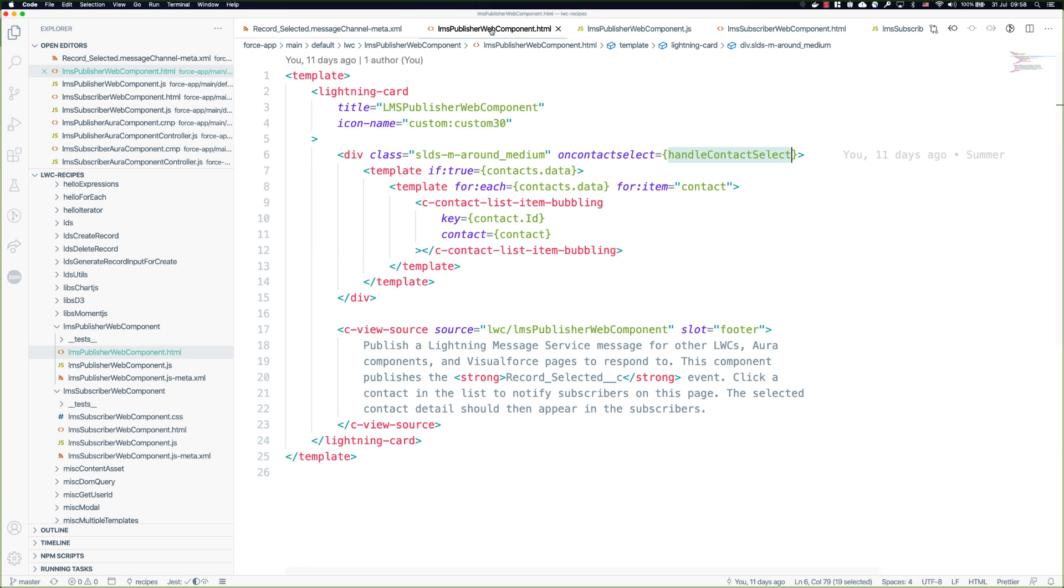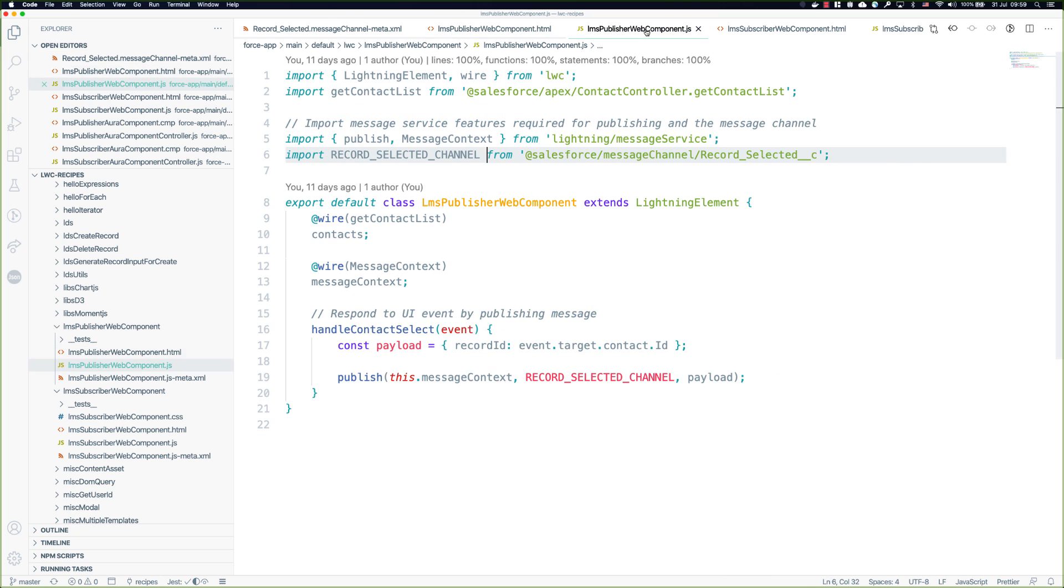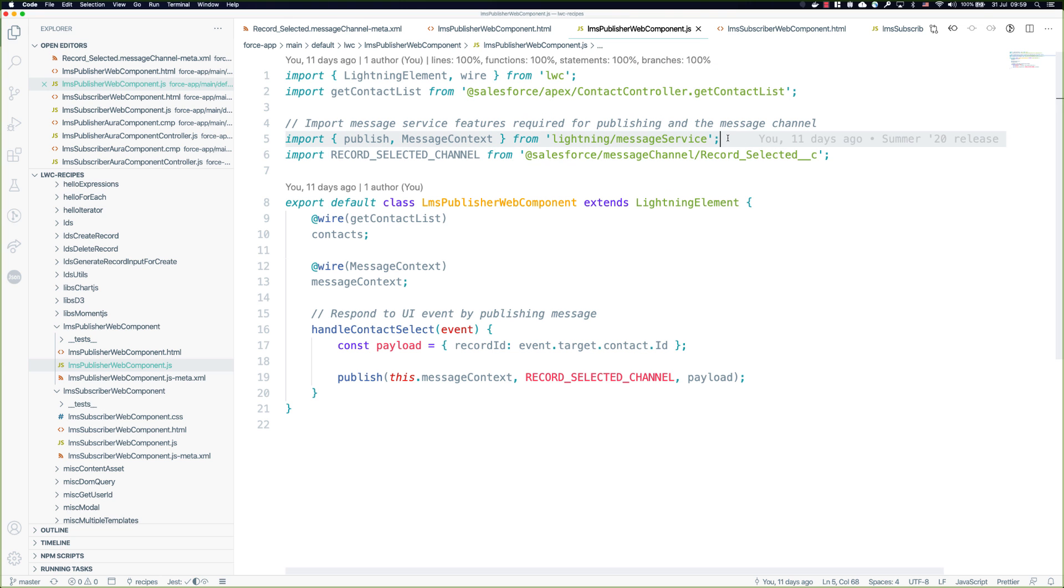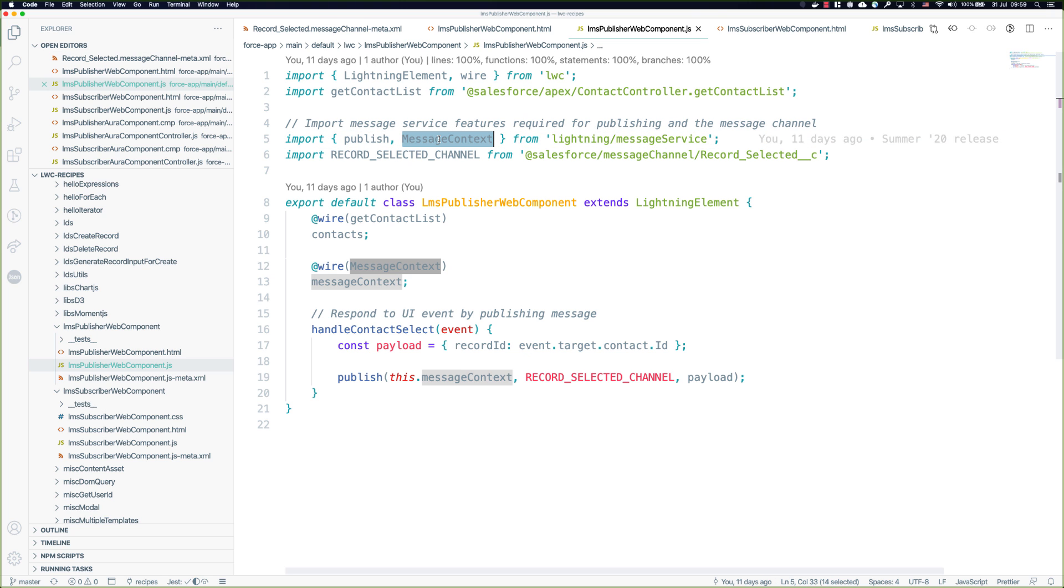In the Lightning Web Component in the markup itself on the publisher, the key thing I want to draw your attention to is the oncontactselect event with the handleContactSelect event handler. It's this event handler that's going to actually publish the message that we're going to send to LMS. Of course the actual code that matters in a Lightning Web Component is in the JavaScript. In that JavaScript you can see the imports we're doing for the features we need from the message service. In this case we have the publish function and the message context, and then the message channel itself is imported as well.